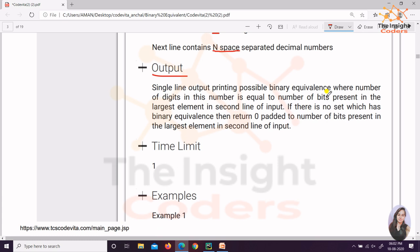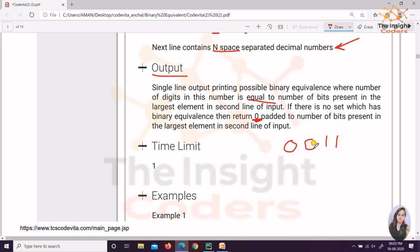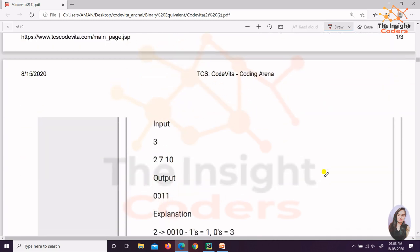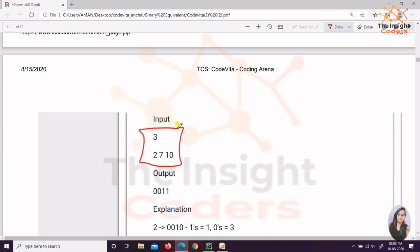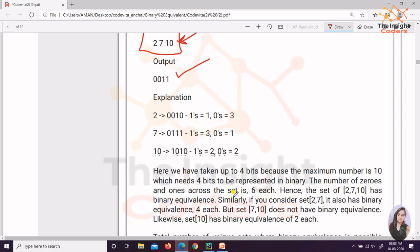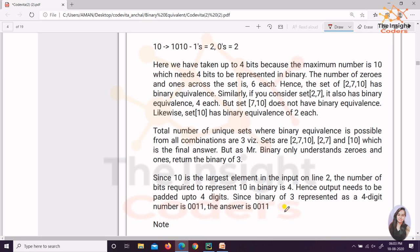Say the decimal number is 3, so the binary equivalent is '11'. But '11' should be printed such that the number of digits equals the number of bits in the largest element of the input. If the length doesn't match, simply append zeros at the start. In this particular example it was a four-digit number, so since 3 is only '11' we append two zeros before it. The example input is 2, 7, and 10, and the output is '0011'.